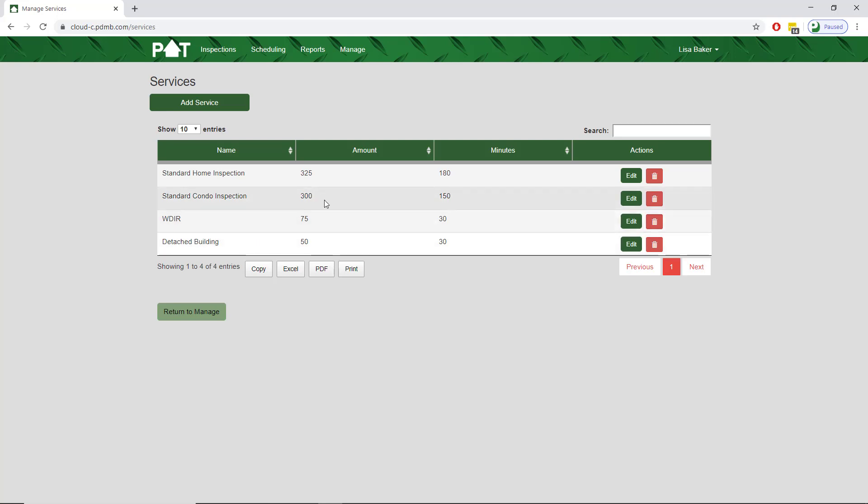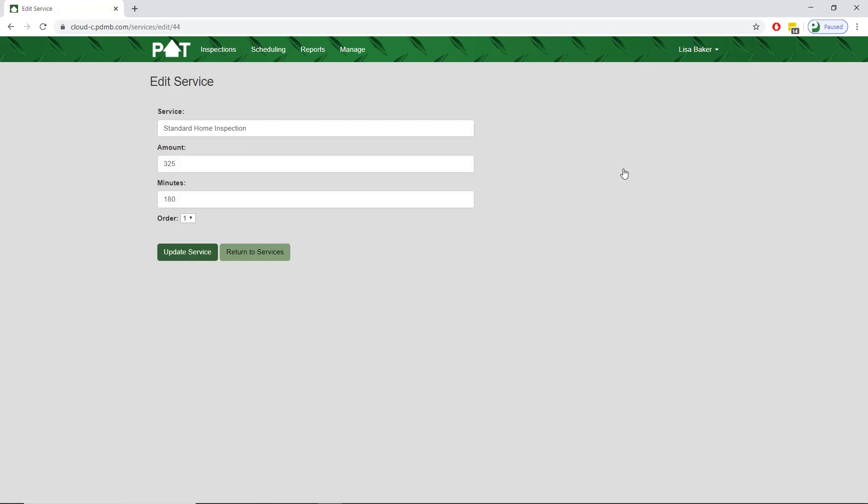To do this, we'll tap on edit next to the service under the actions column. Now we see the information for this service and we'll simply adjust the amount to be $375. We've made the change we wanted, so we'll tap on update service.